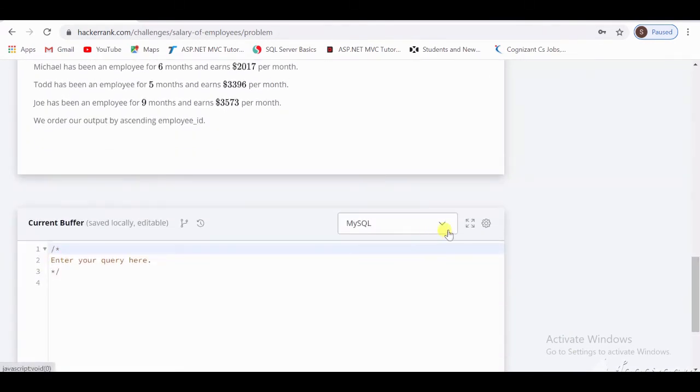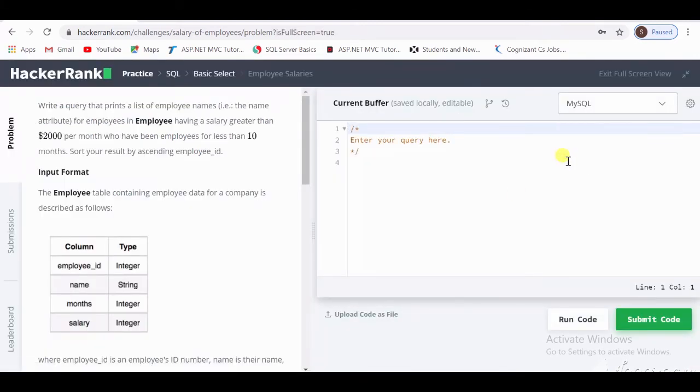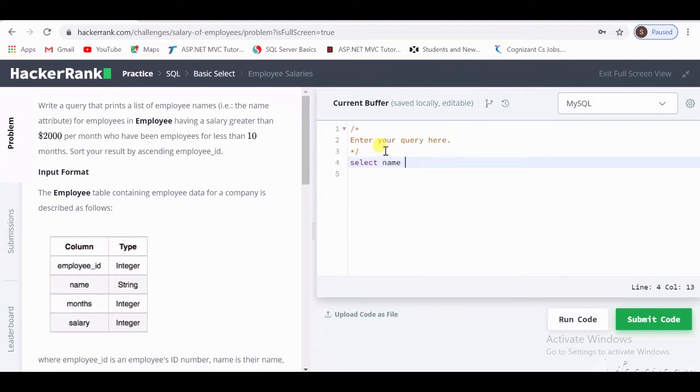Okay, first select MySQL here, then start with the SELECT statement: SELECT name FROM Employee.